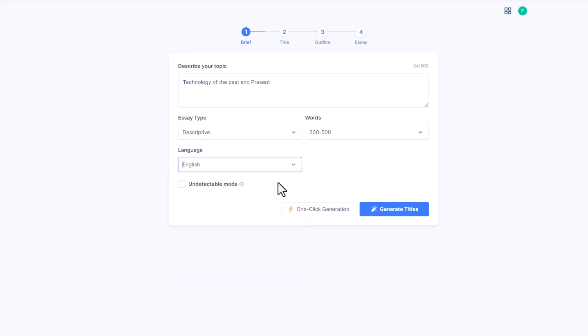Now here's the highlight: undetectable mode. This feature allows for the creation of AI generated text that evades detection by various AI detectors, making it appear as though it was written by a human.